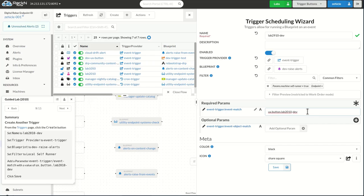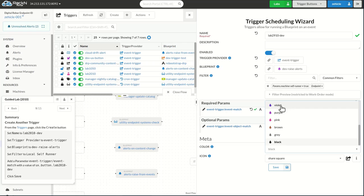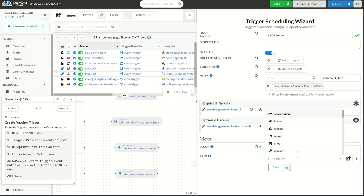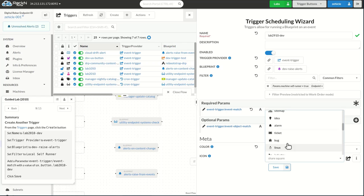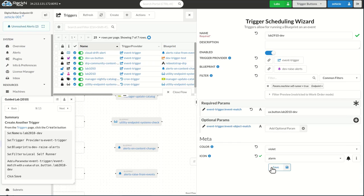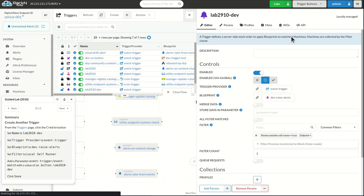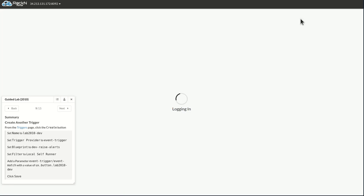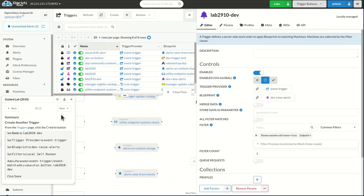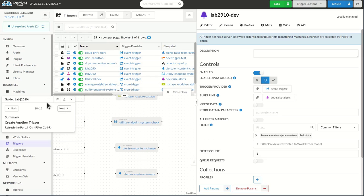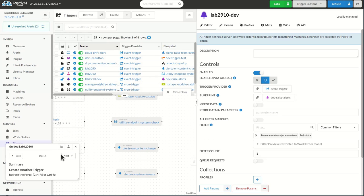From there, we want to go ahead and we need to say UX button lab 2010-dev. If we had called it the same event, that one button would fire both of these triggers. Pick a different color and a different icon. Need to hit refresh again to make sure this thing is going.